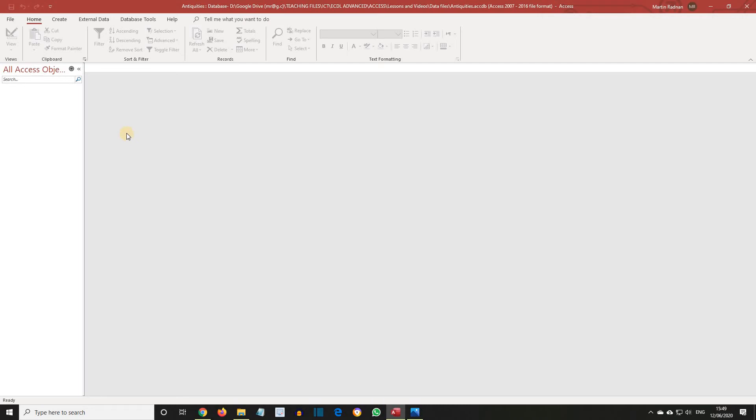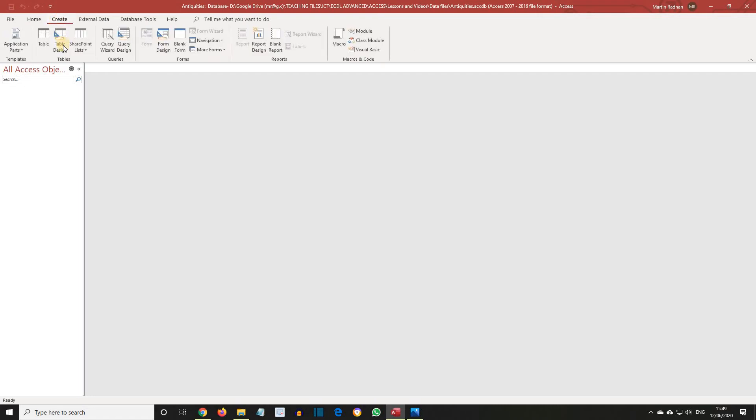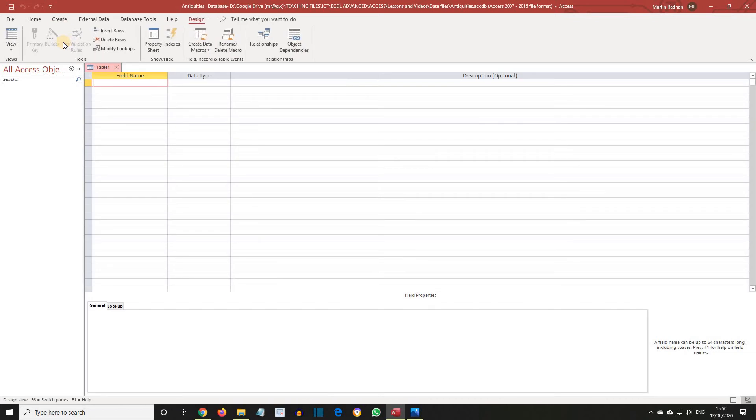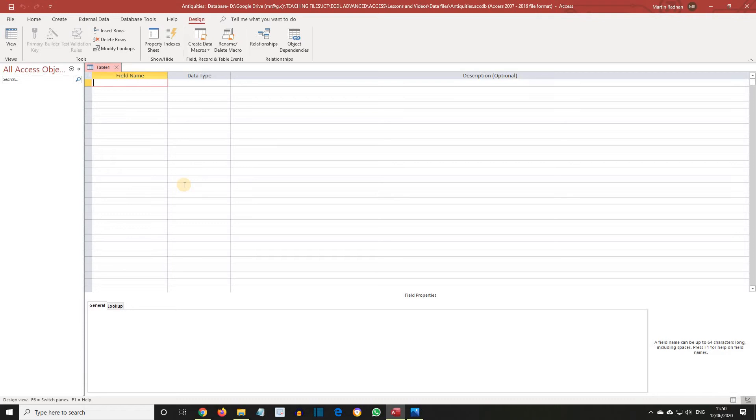If we display the Create tab across the top and click the Table Design button, a new blank table will be opened in Design View. This table will not be named until it is saved.